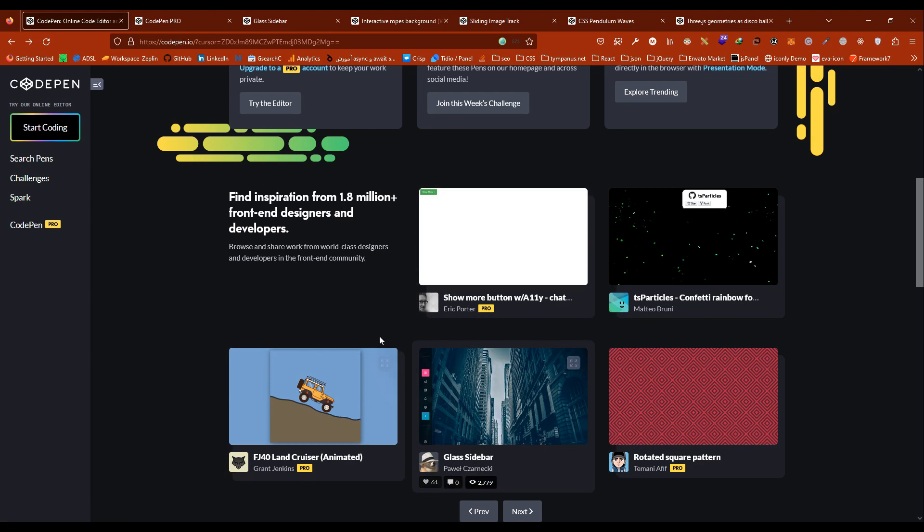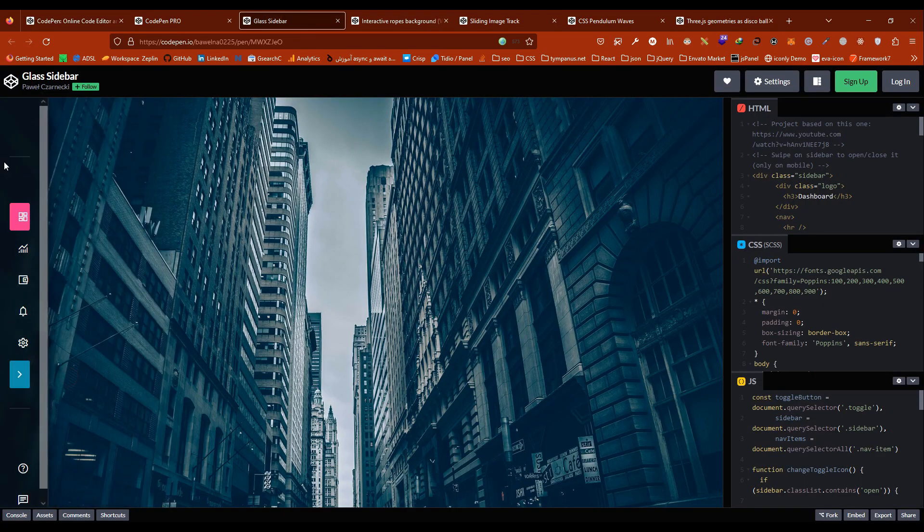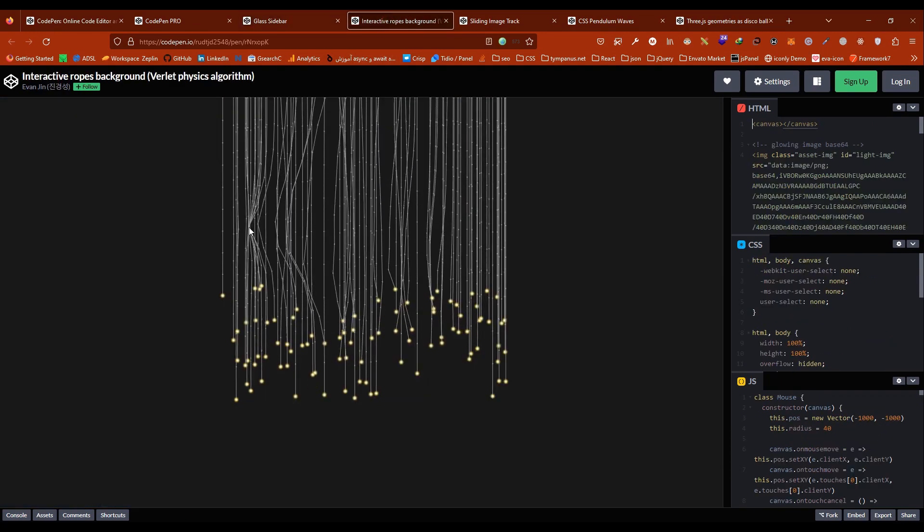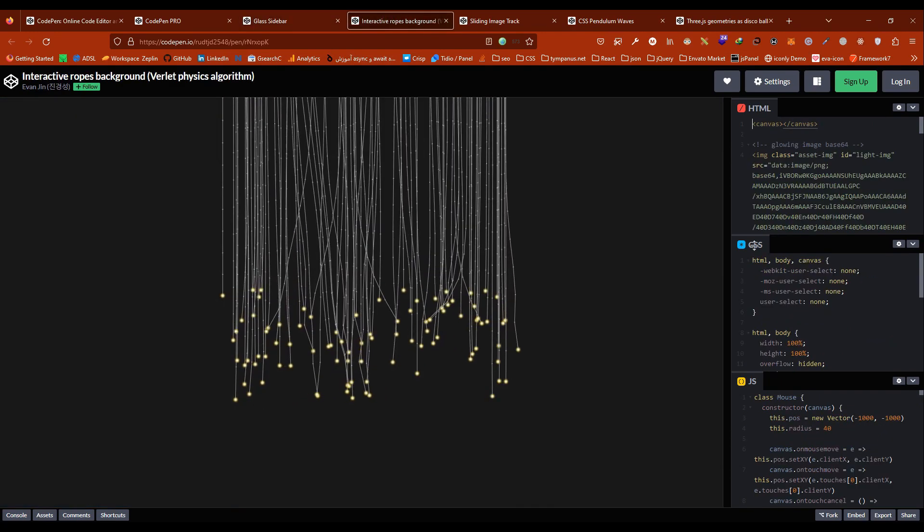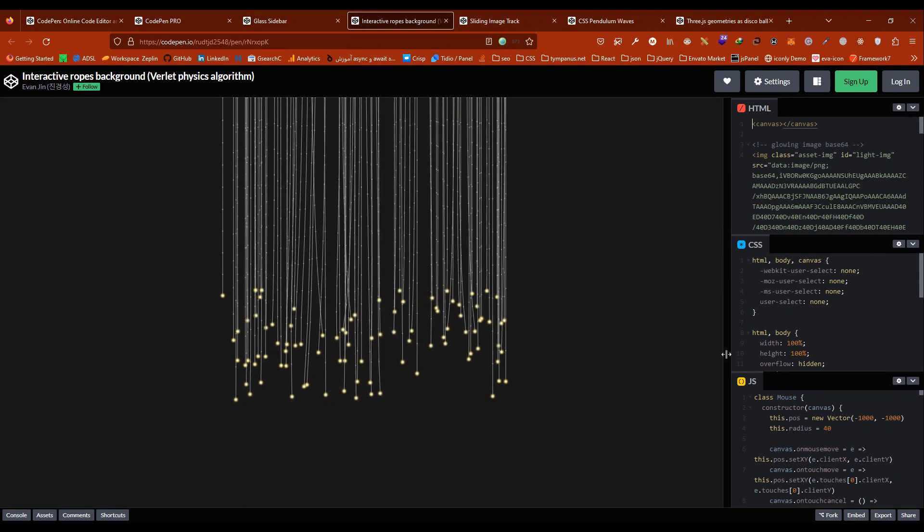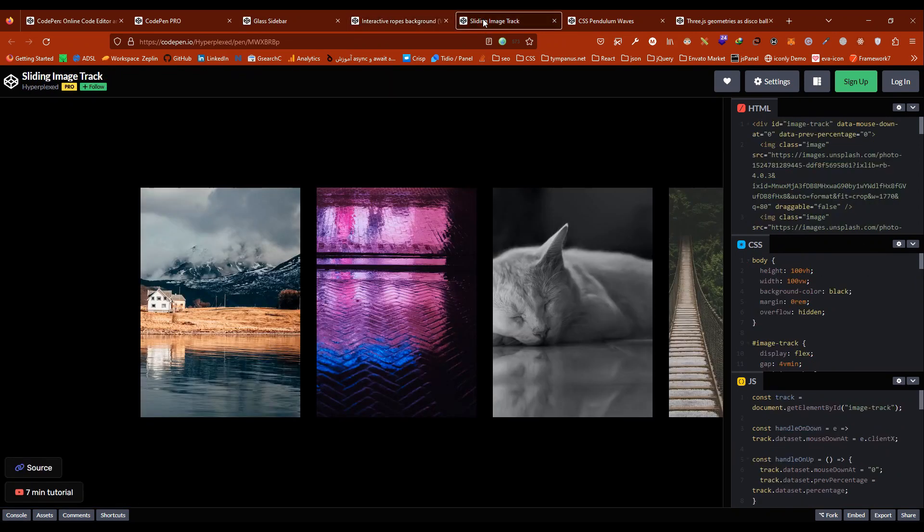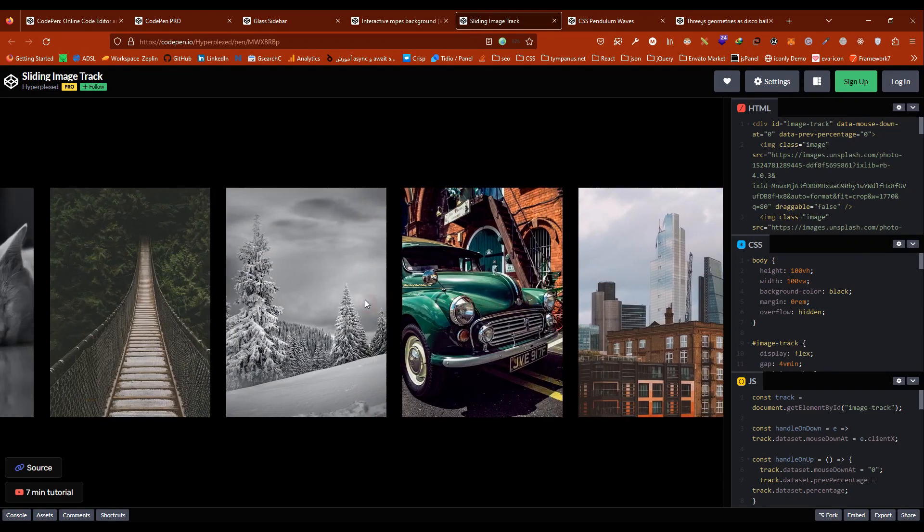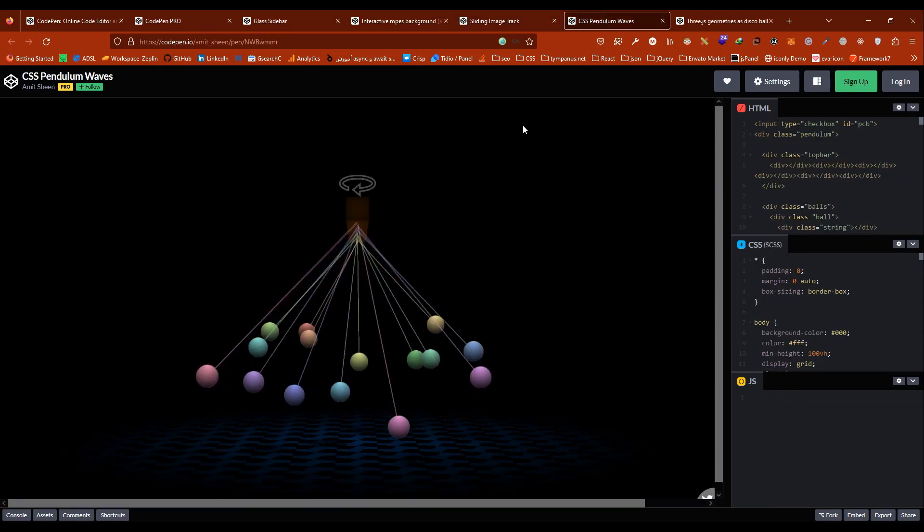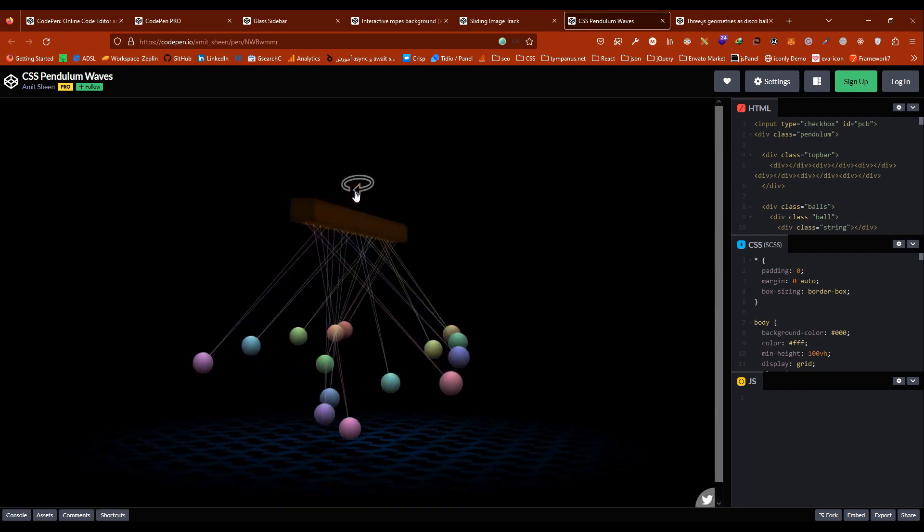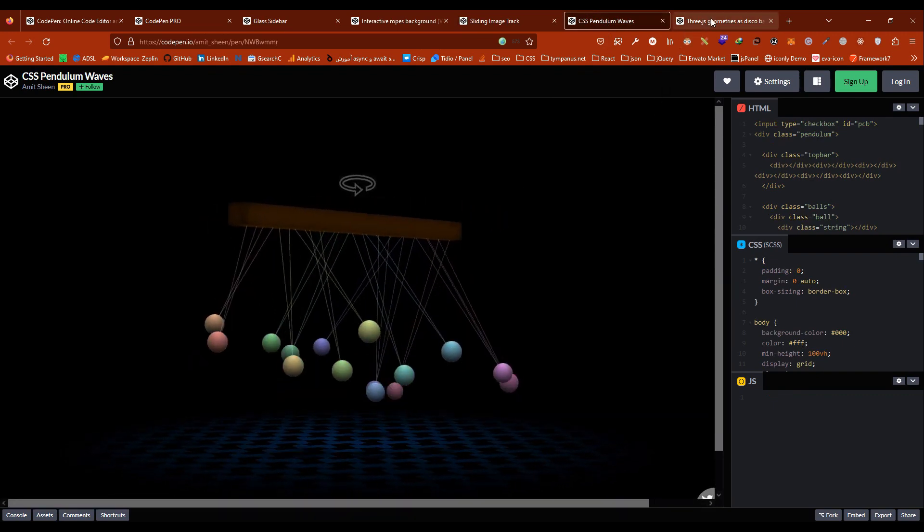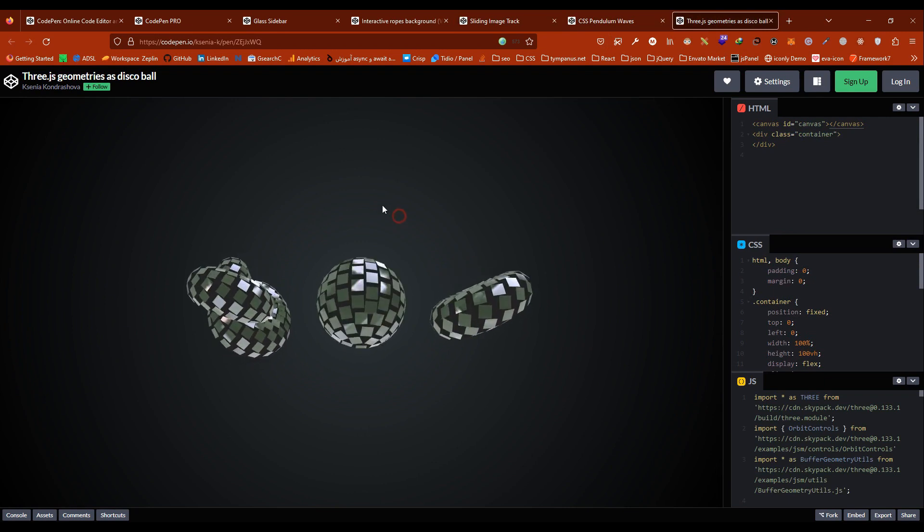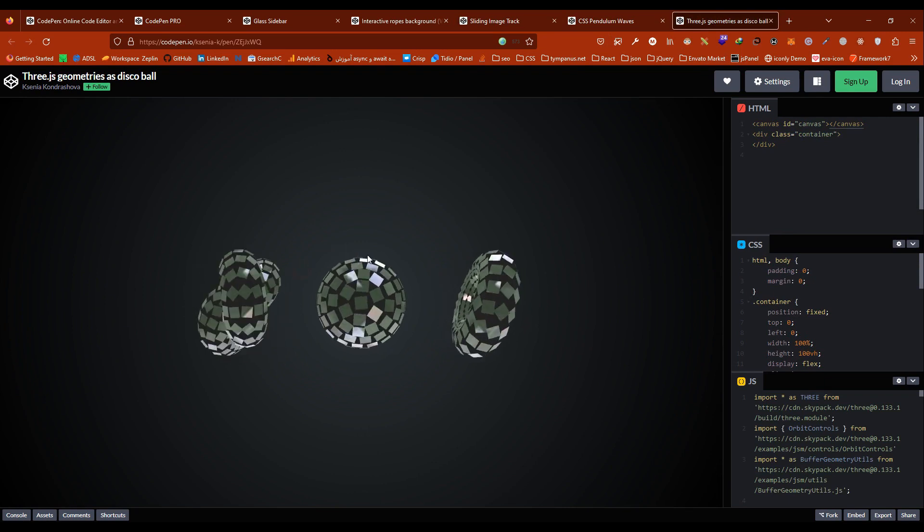For example, glass sidebar, interactive ropes background, here are the codes, sliding image drag - it's so beautiful, CSS bundle waves, Three.js geometric as a disco ball. It's amazing.